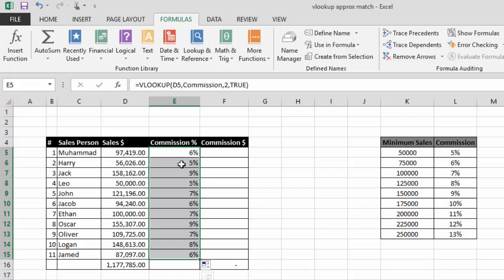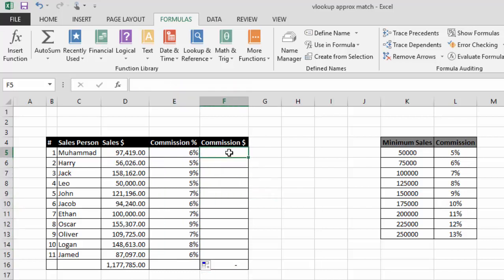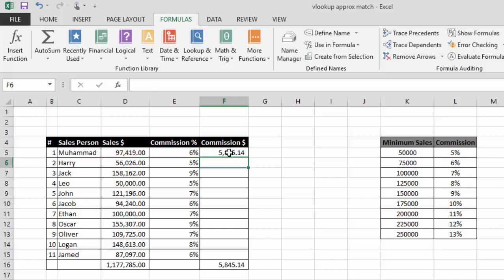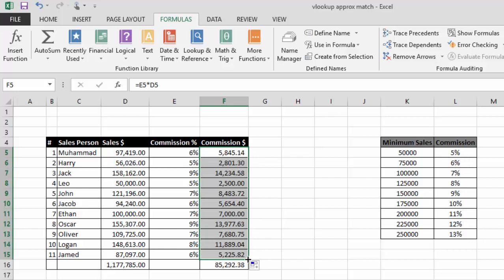Now we need to calculate commission in dollars. I will simply multiply the total sales column by the commission percentage column. Now you can see we have calculated the total commission in dollars.